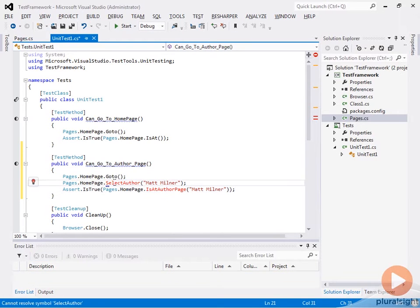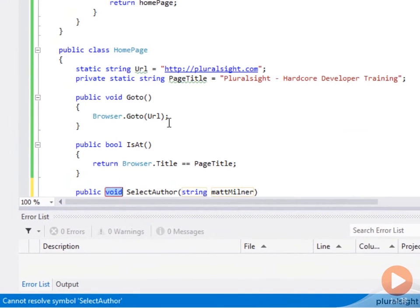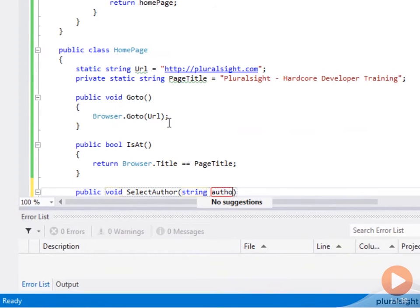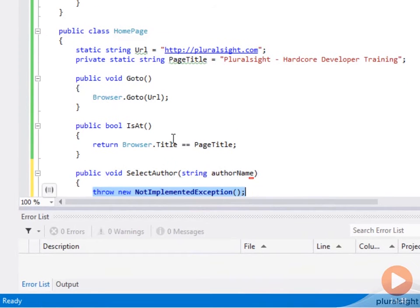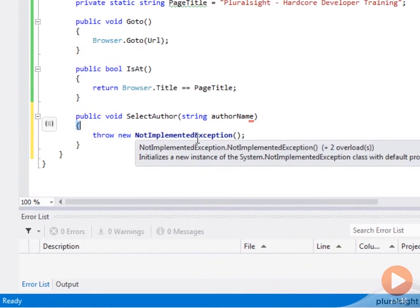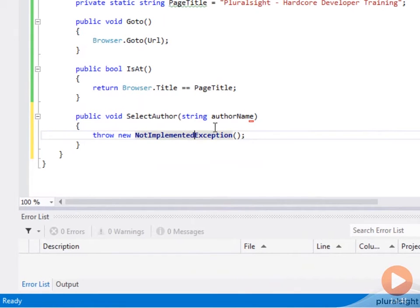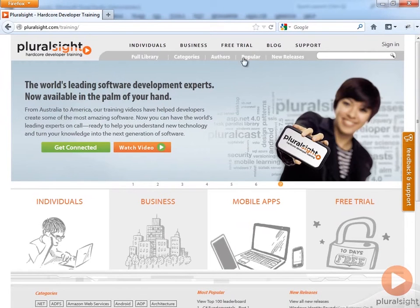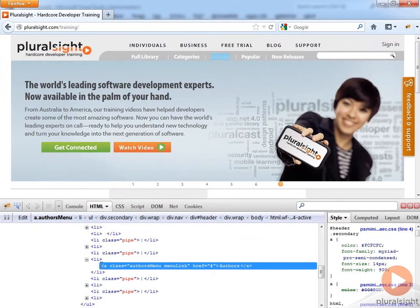Let's create our selectAuthor method first. We're going to create a method for selecting an author and this will take author name. In order to select an author, we need to get that link. Let's look at that page again. On the main page, we have this authors link. If I right-click here and inspect with Firebug, you can see that's just a link and it has the name author. That's a pretty easy way for us to get this.